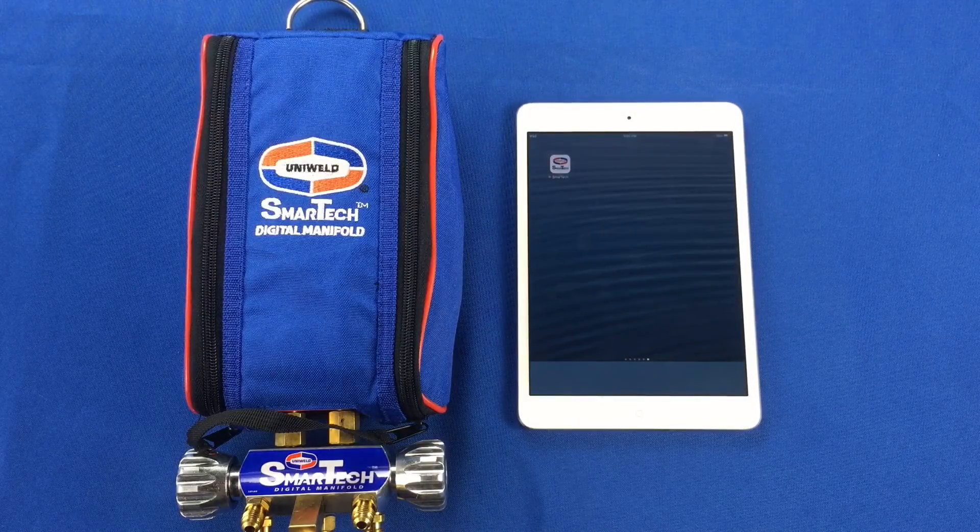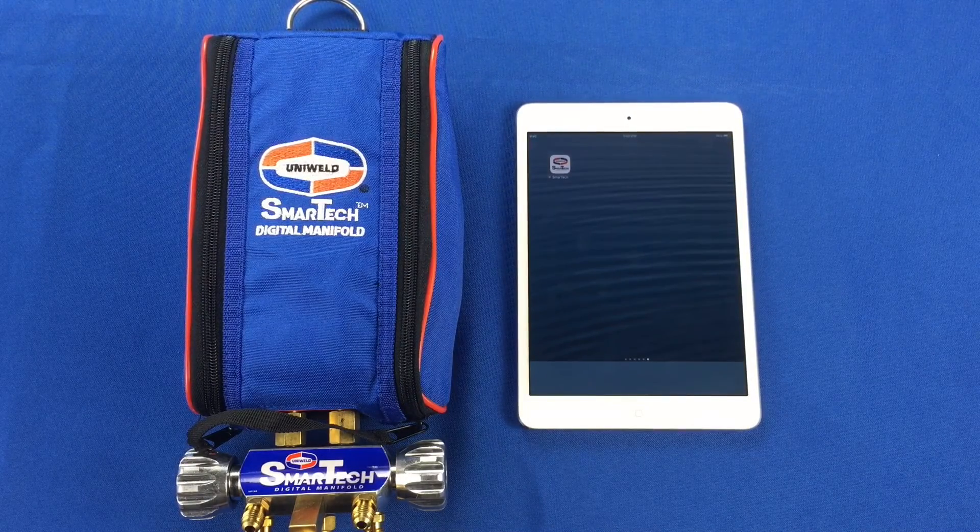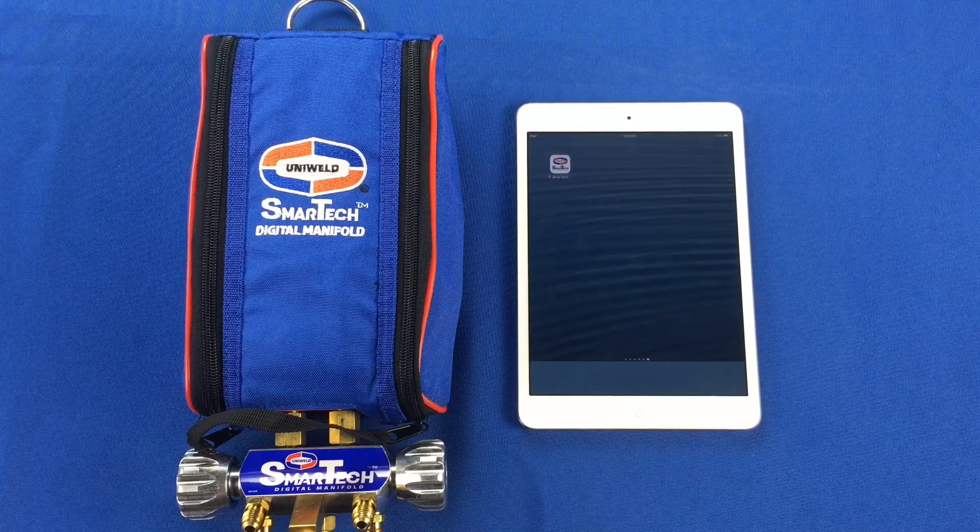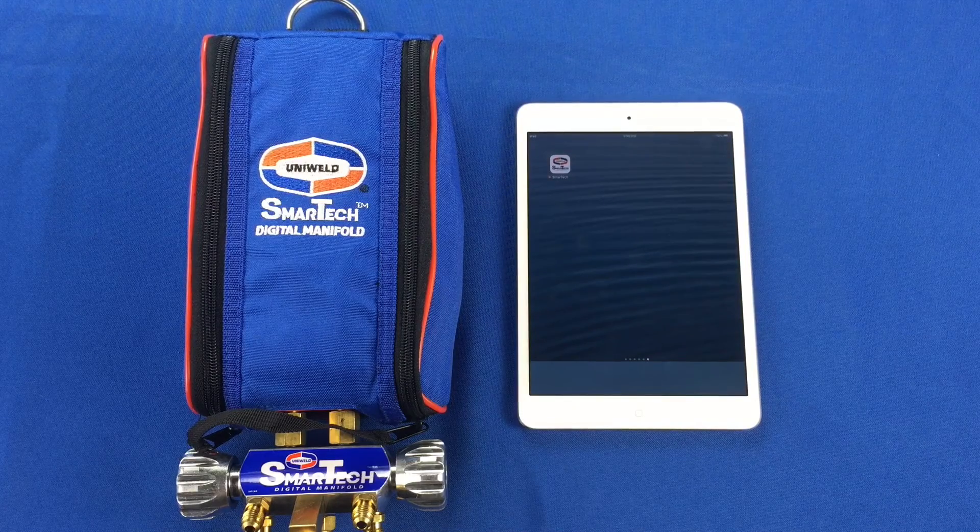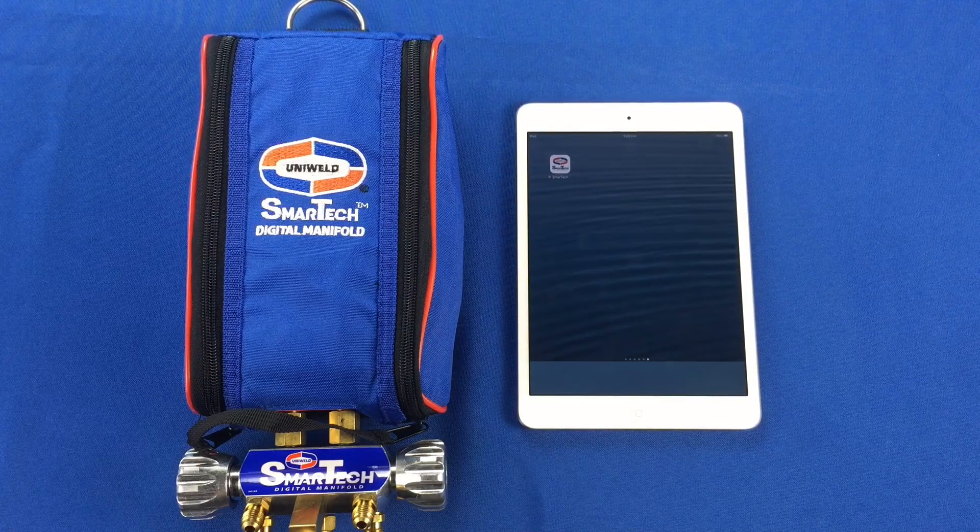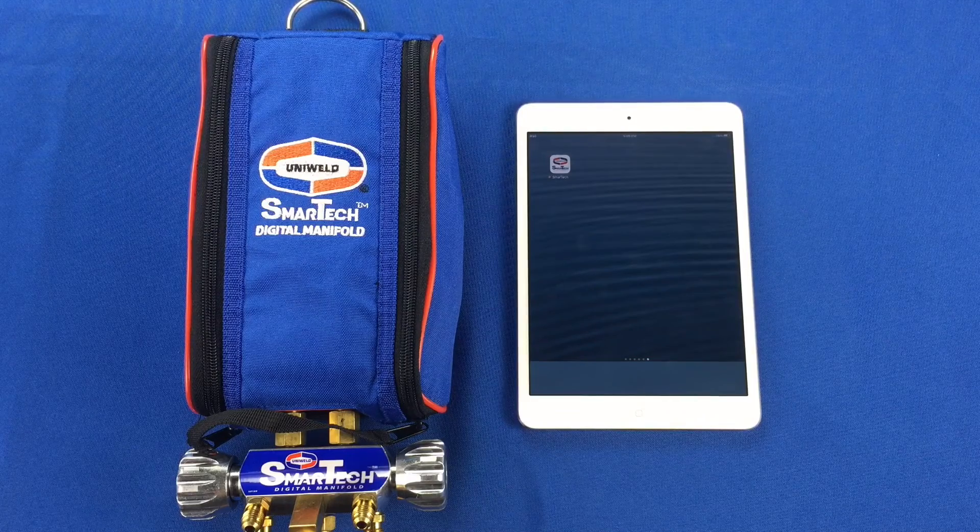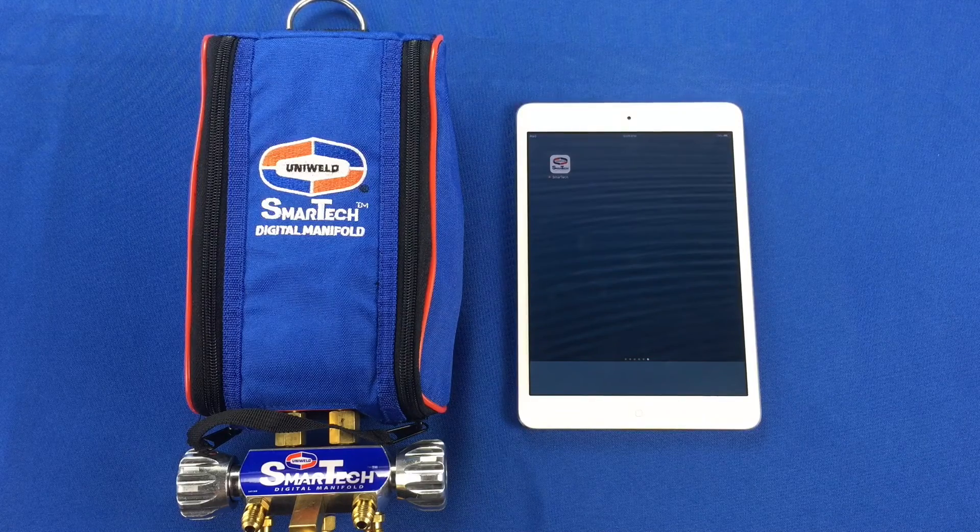To connect the SmartTek Digital Manifold to a smart device, the first step is to download the free SmartTek app, which is available through the Google Play Store for Android devices and the App Store for iOS devices.